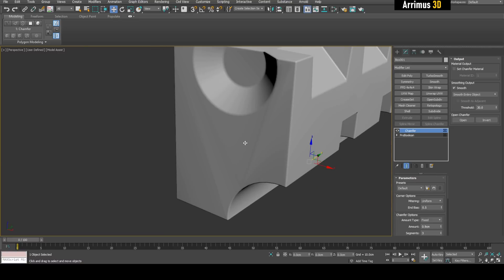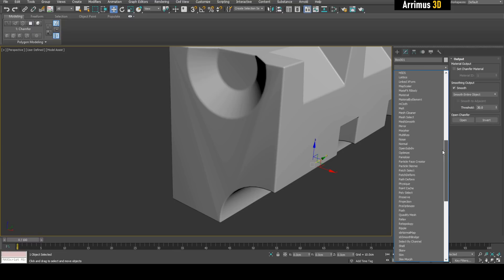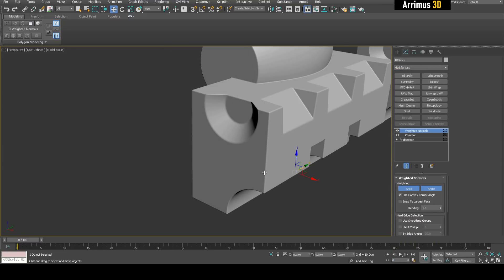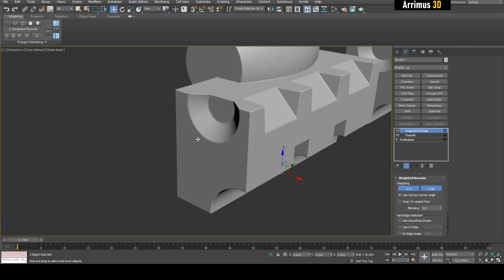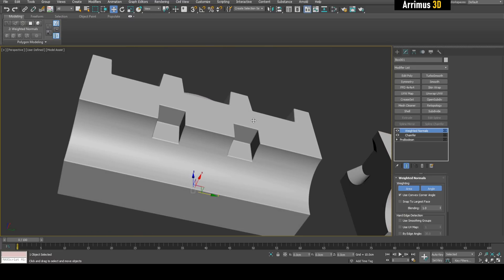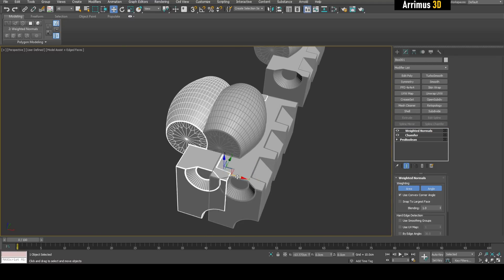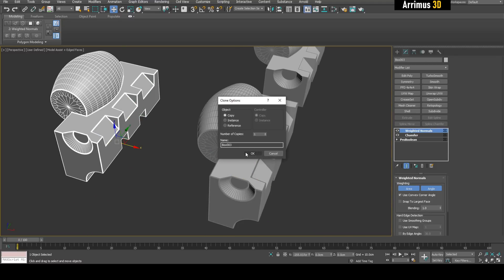In order to get rid of the strange shading, you simply apply a Weighted Normals modifier. As you can see, it fixes up that kind of shading. So this is one solution using Chamfer, and I'm going to duplicate this to the side.